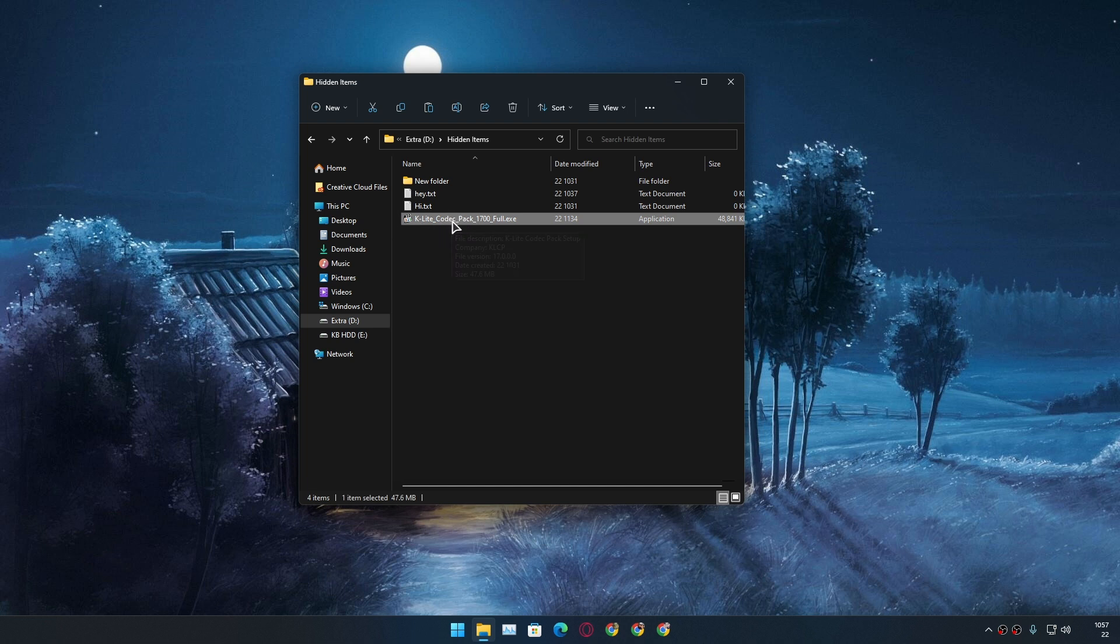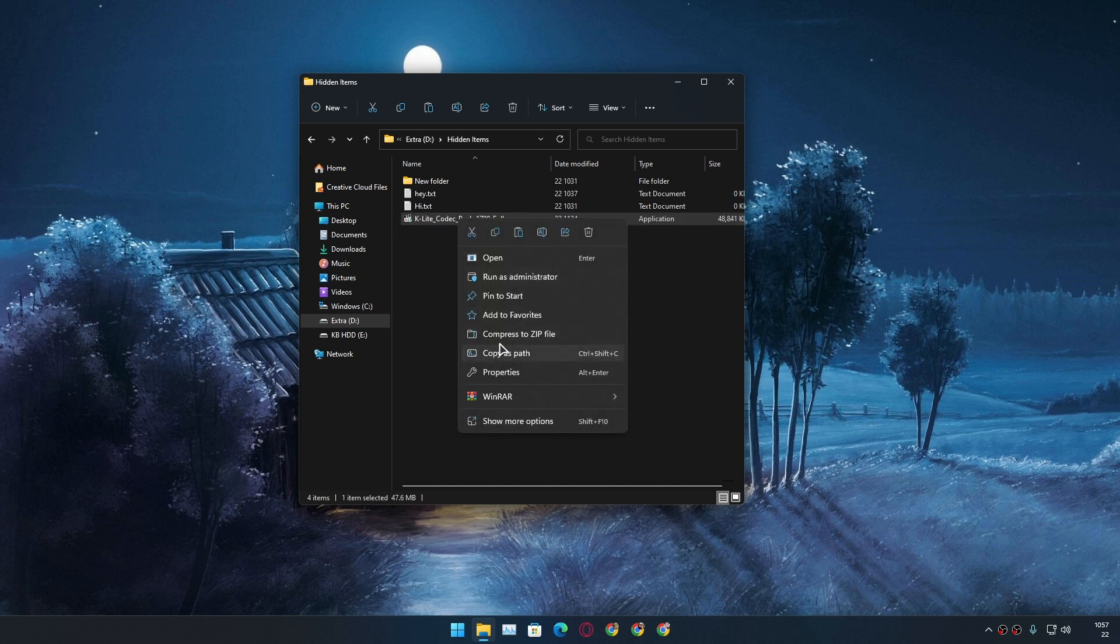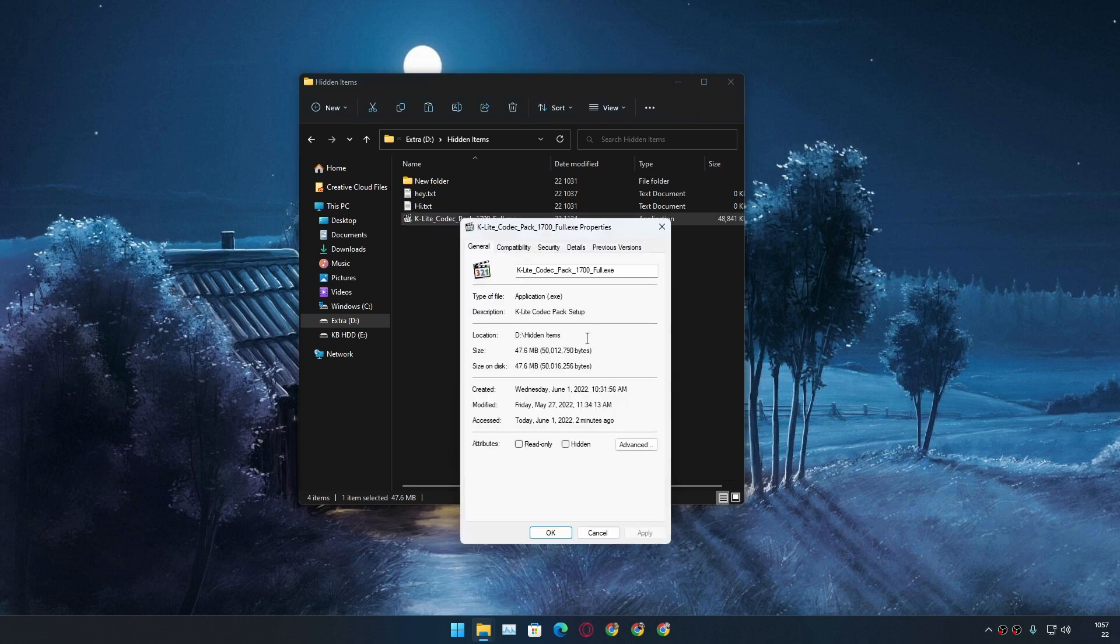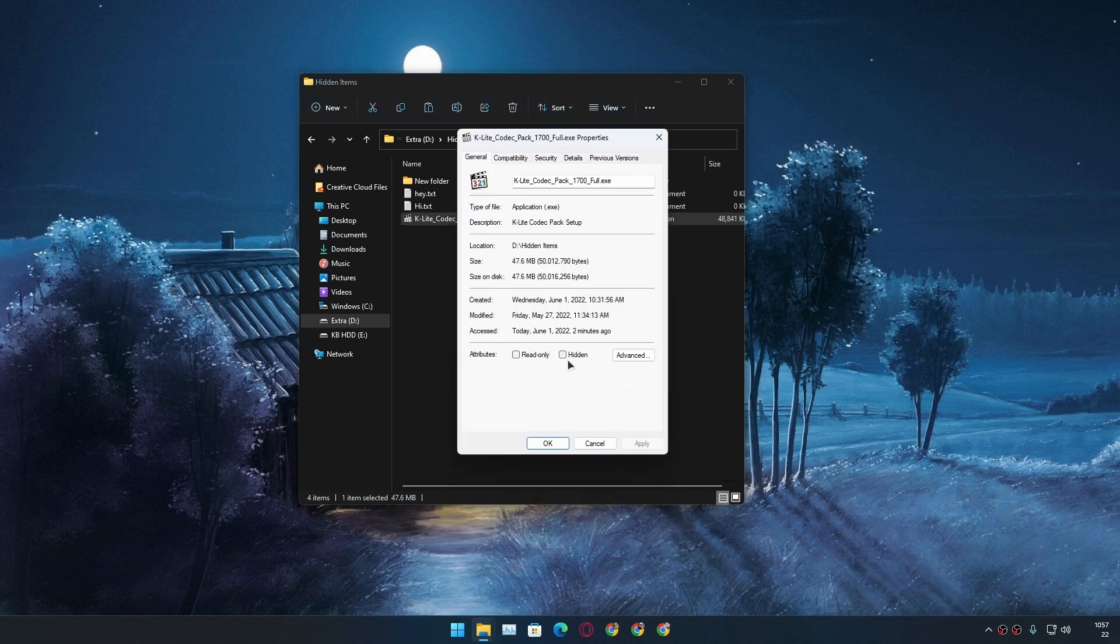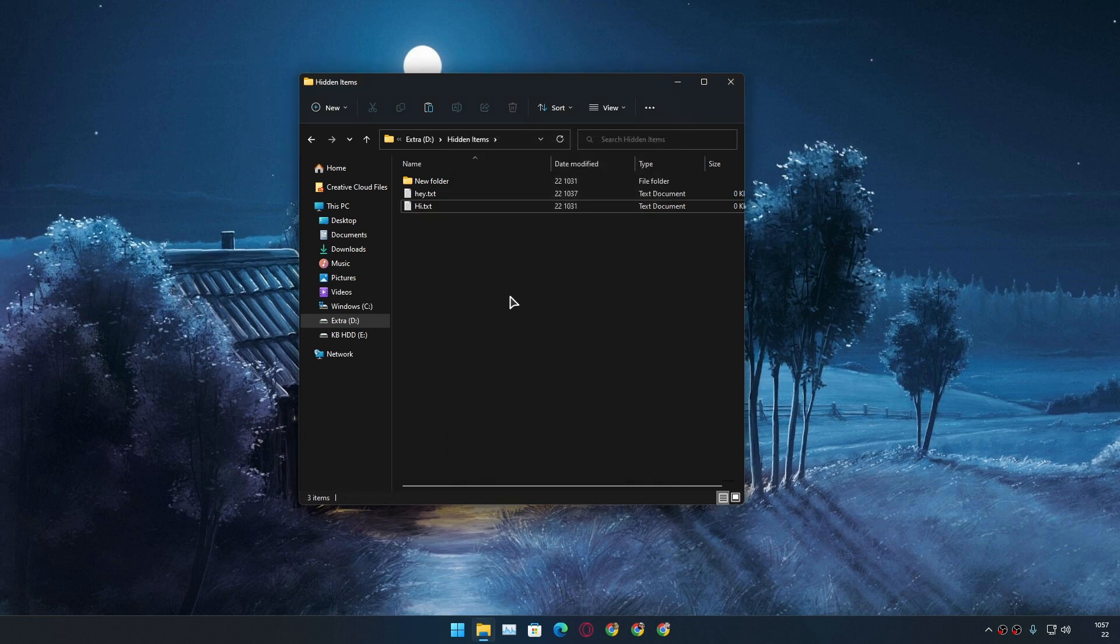I'm gonna select that file and I'm gonna right click and I'm gonna go to the properties. And after that I'm just gonna simply check this option where it says hidden and I'm gonna apply and hit OK. And you'll see the file is gone, it's not gone actually it's just hidden.